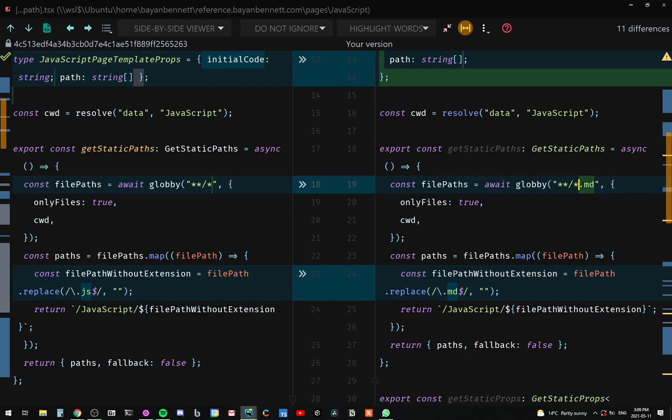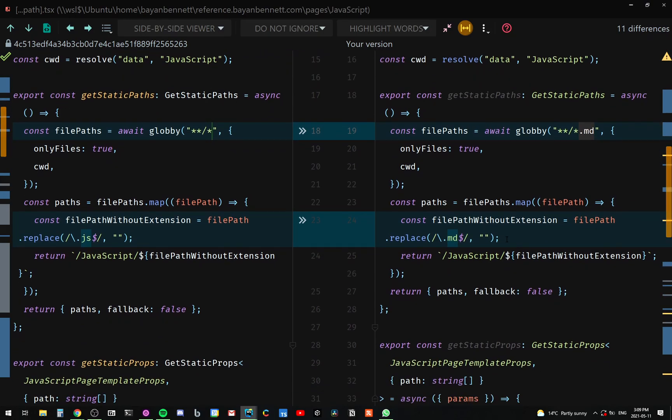And to make this a little safer, I added the .md extension. So we would only be getting markdown files just in case if there's something else in there. The next thing is inside the file paths map, of course, we don't need the extension in order to create the path just as we did with JavaScript. So I just changed that to markdown.